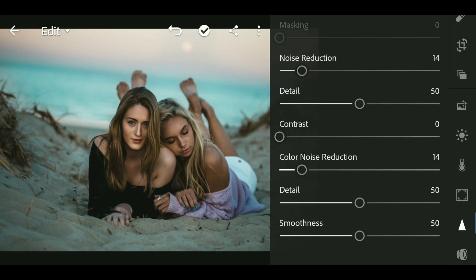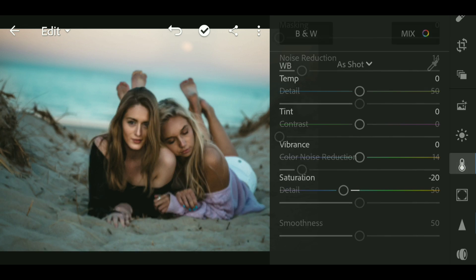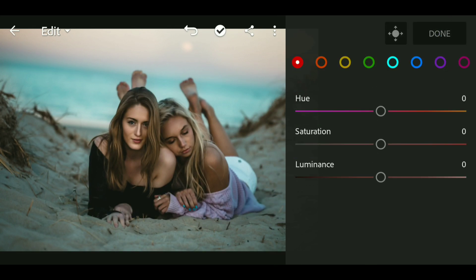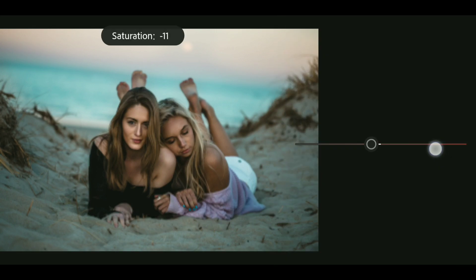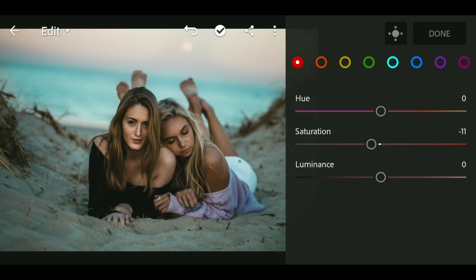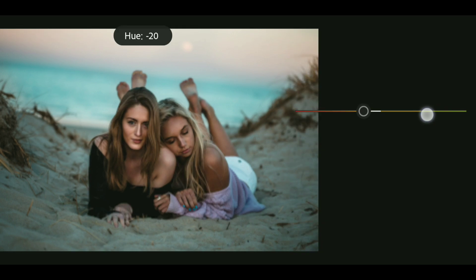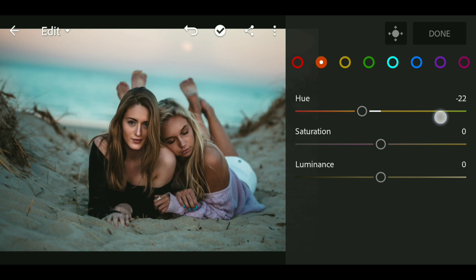Now go to color and go to the mix panel. Bring down the saturation of red to minus 11. Now go to orange and bring down the hue to minus 18.